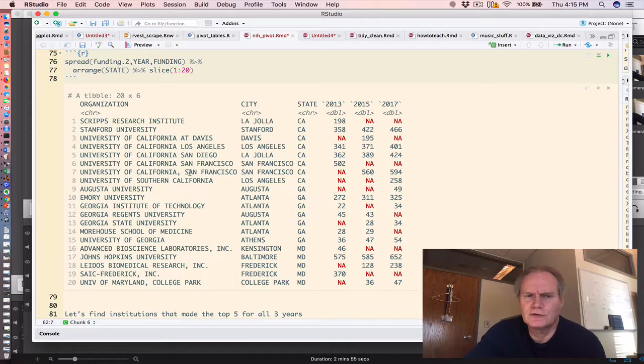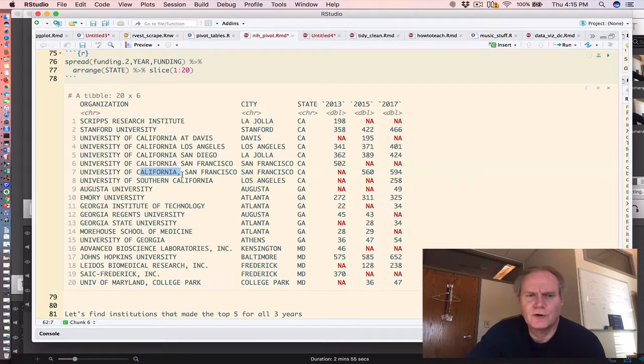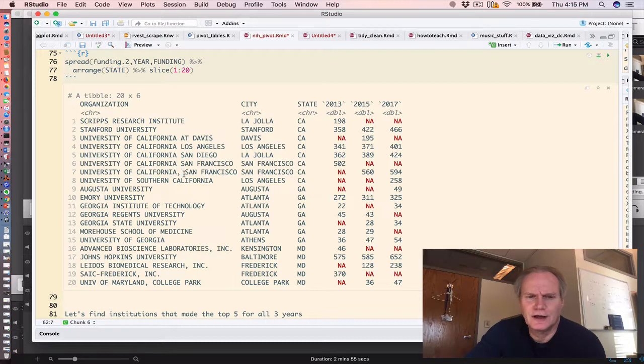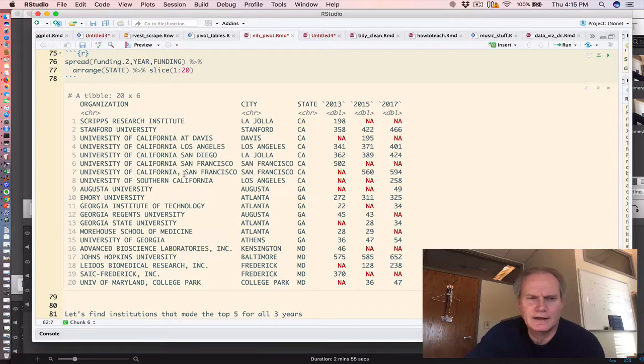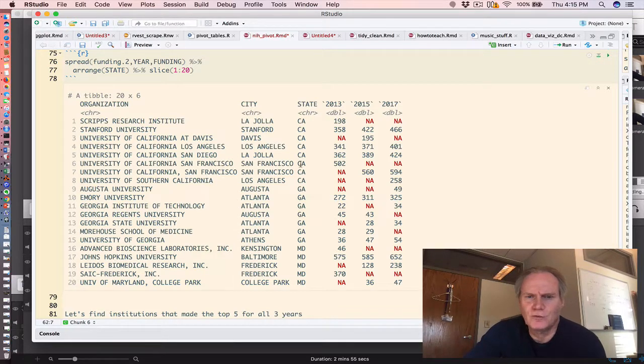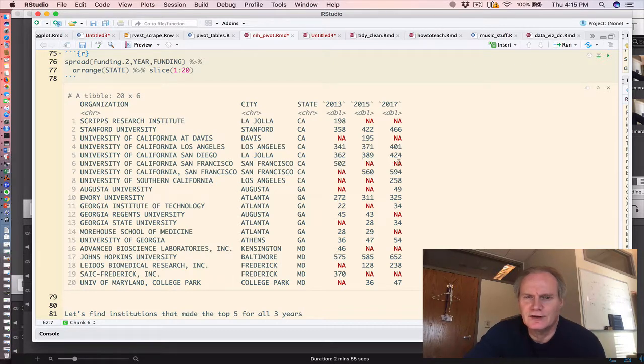Now we have some interesting artifacts here. Notice that University of California, San Francisco, the name here has a comma. It looks like a data entry error or something like that. Which is why it appears that they got funding in 2013, but not in 15 and 17.